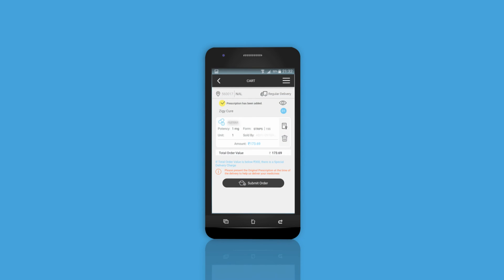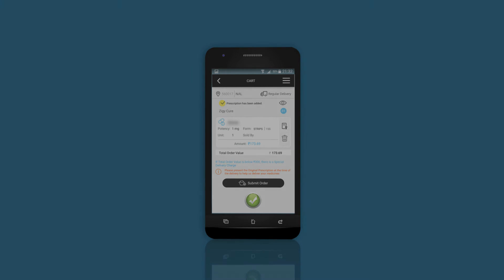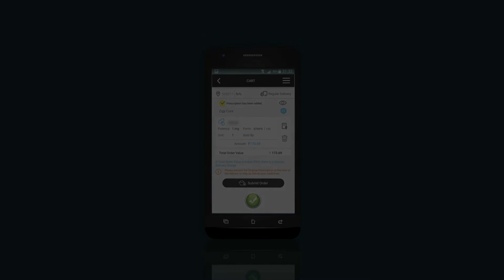Finally, once you upload, you will see a screen confirming your upload. See you next time.